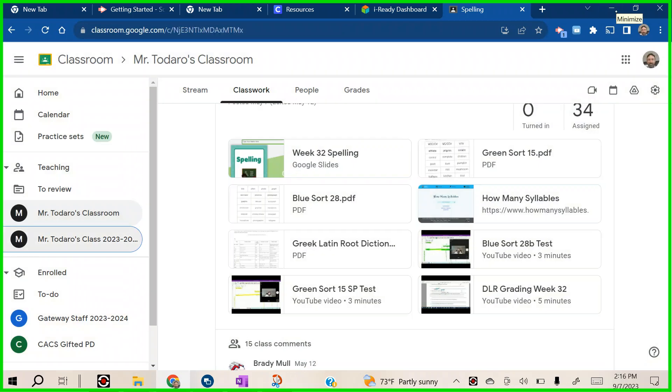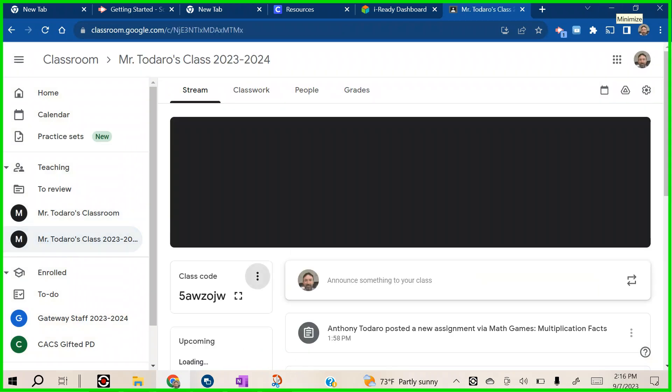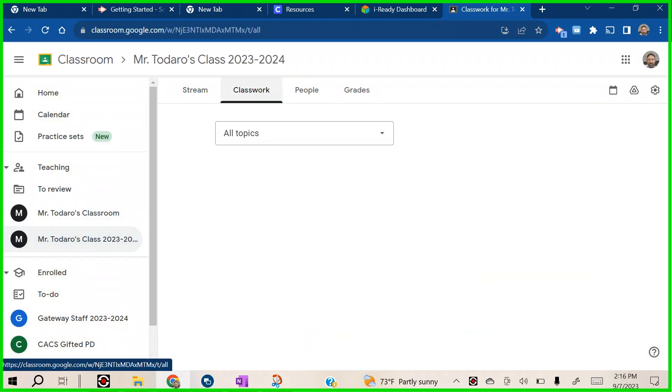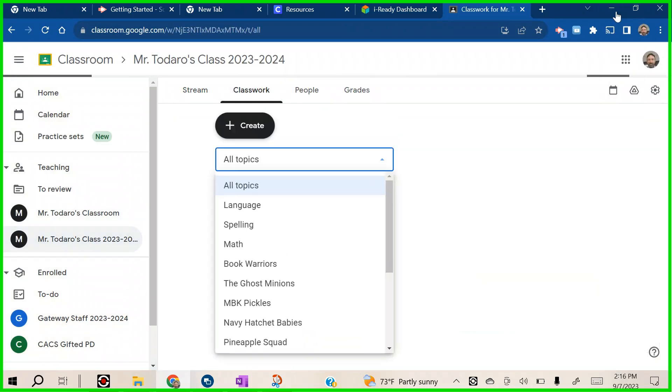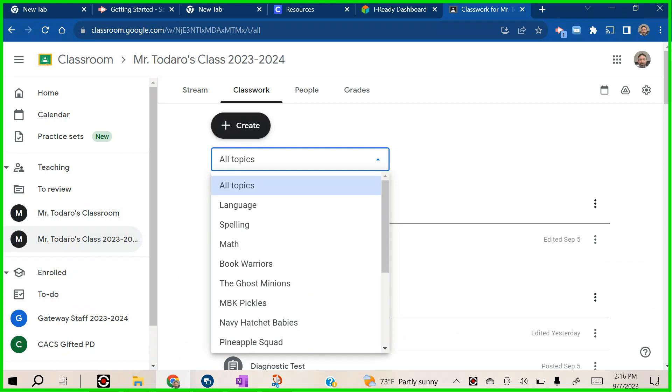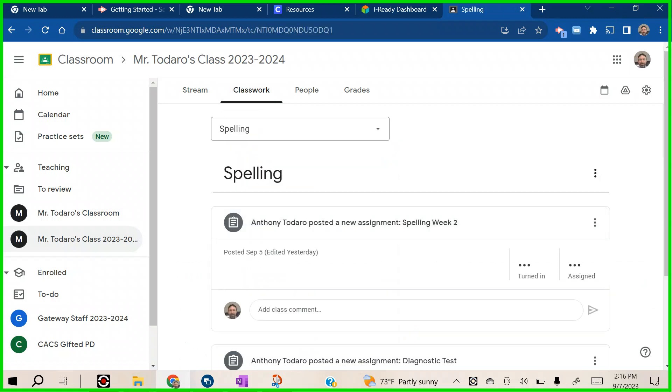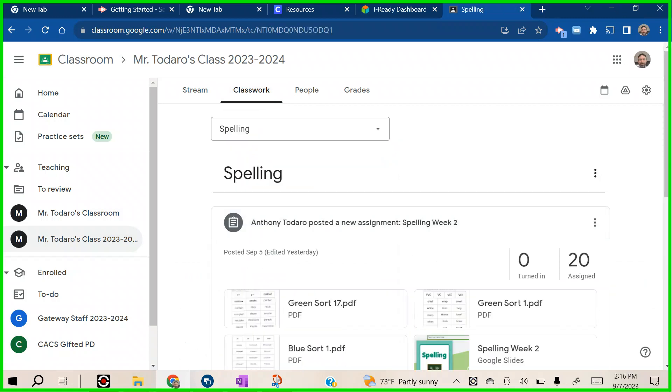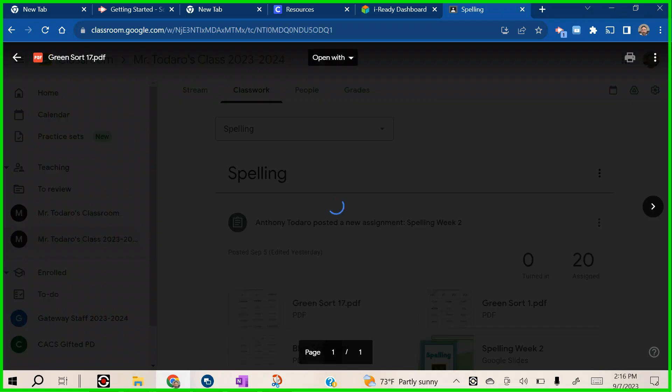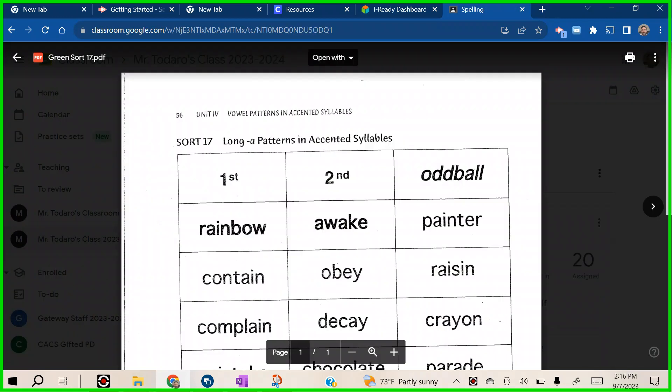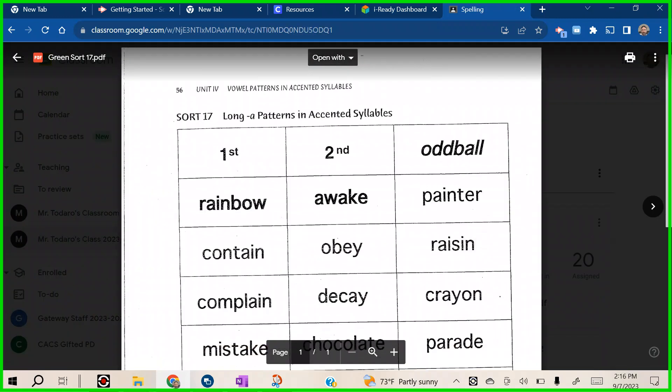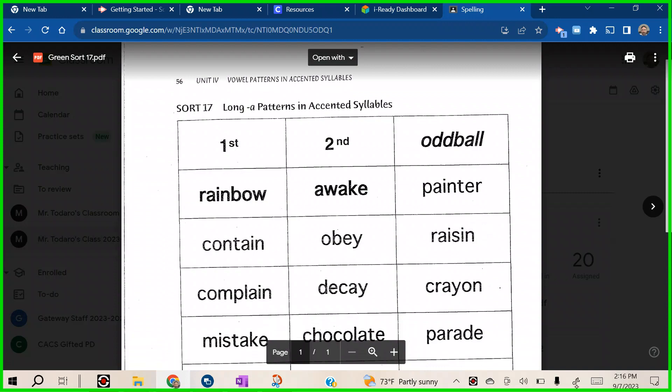Because last year's class. Let's go right here. Here we go. We're going to do Sort 17. There we go.